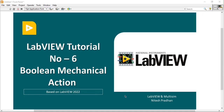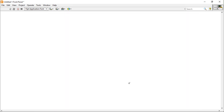Hello, I am Itesh Vran from LabVIEW and Multisim. It is the 6th video lecture of the LabVIEW tutorial lecture series. In this video we will discuss about the Boolean Mechanical Action. So the question is: what is the Boolean Mechanical Action and why we need to study about the Boolean Mechanical Action?